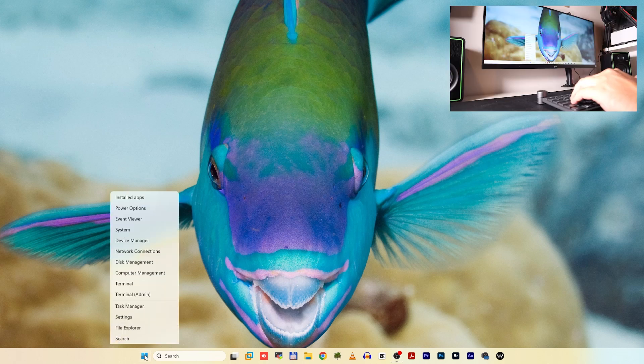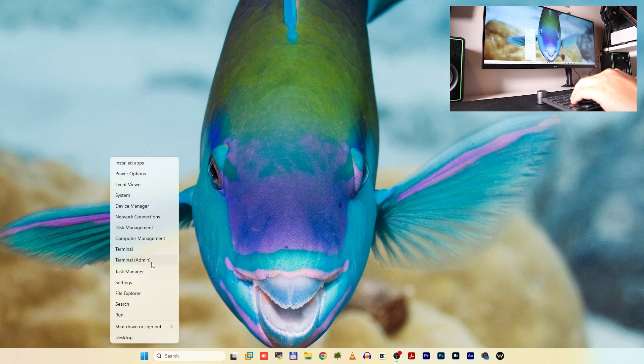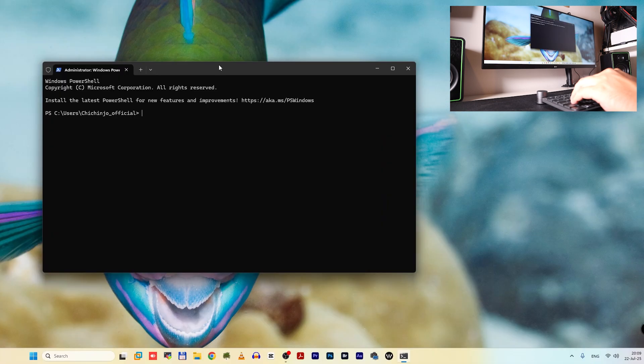If you're using Windows 11, you can right-click on your Windows icon, launch Terminal as admin, or launch PowerShell as admin in Windows 10.